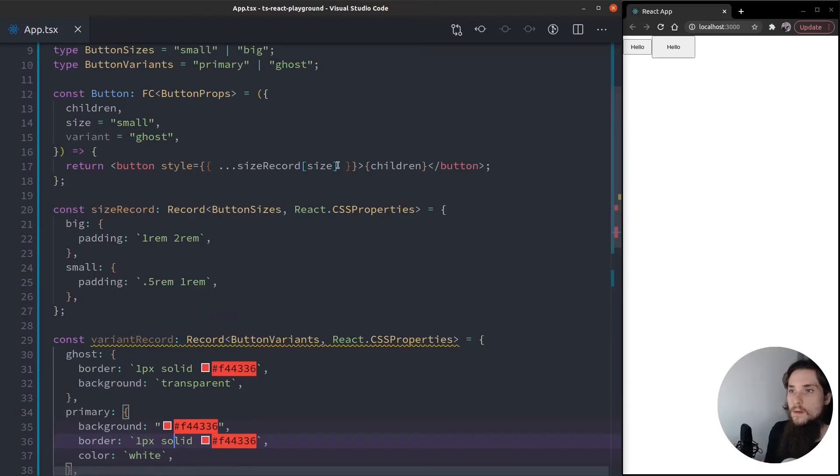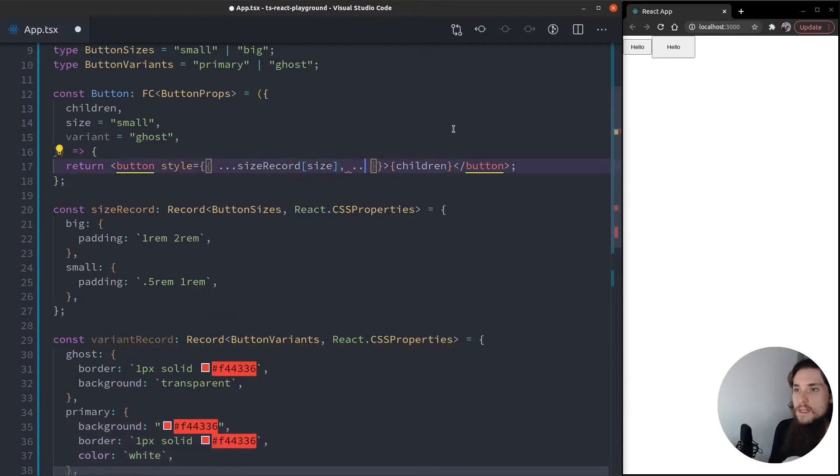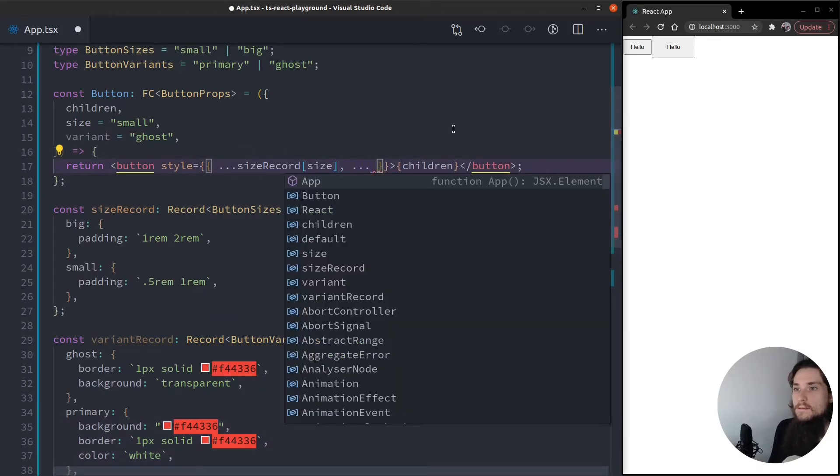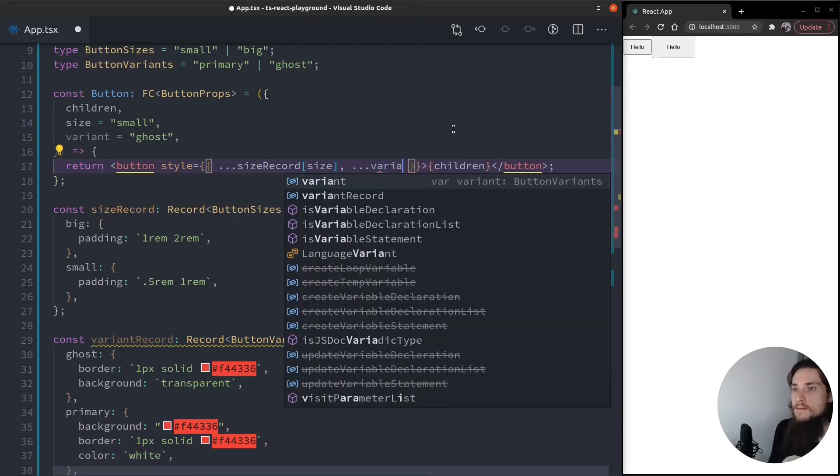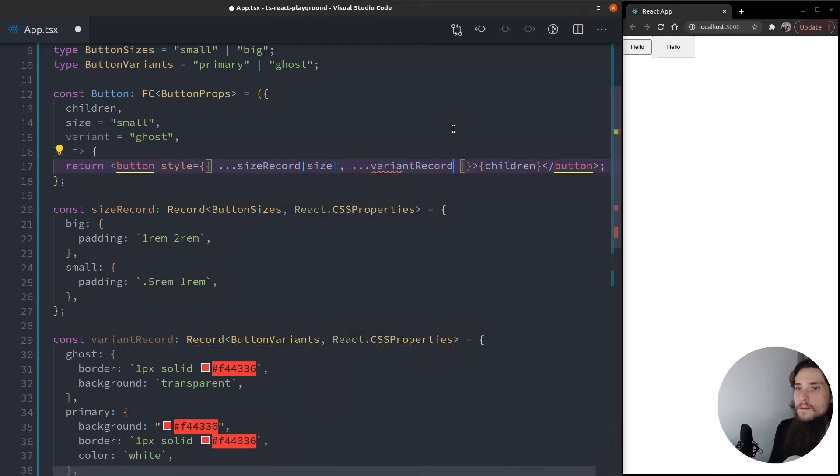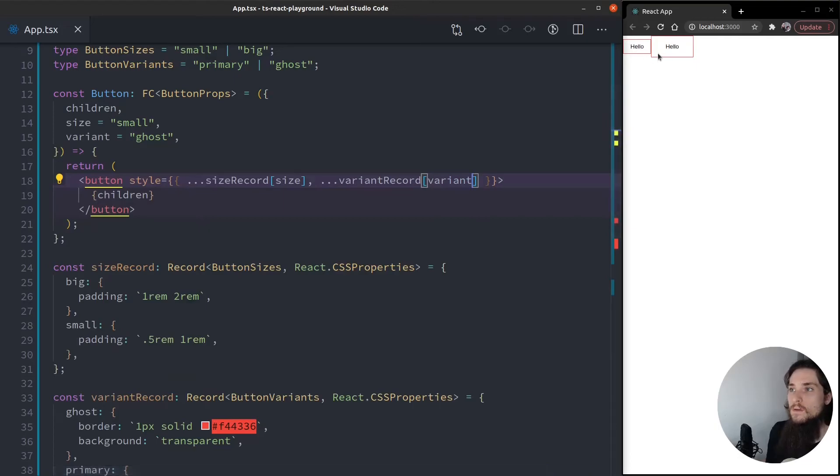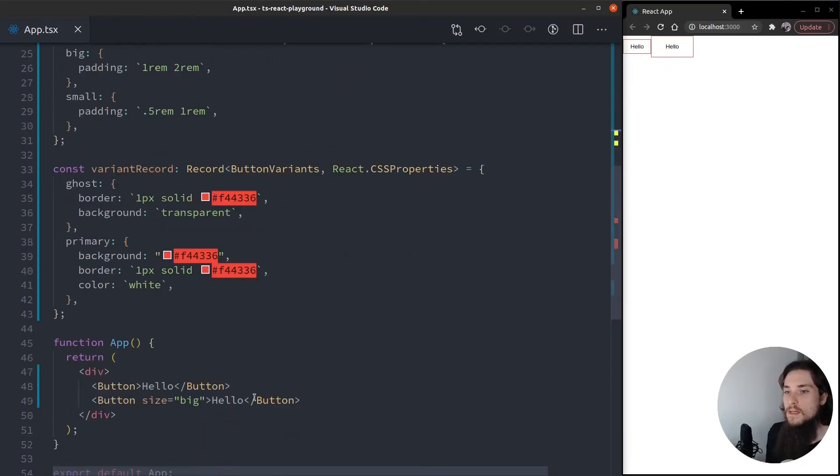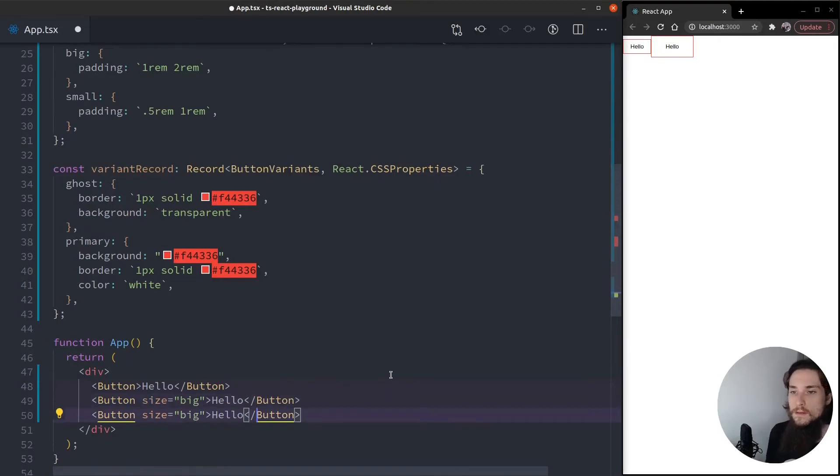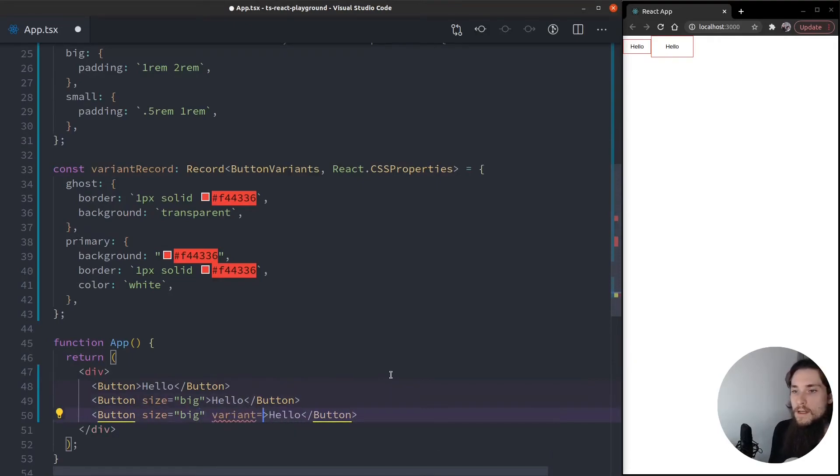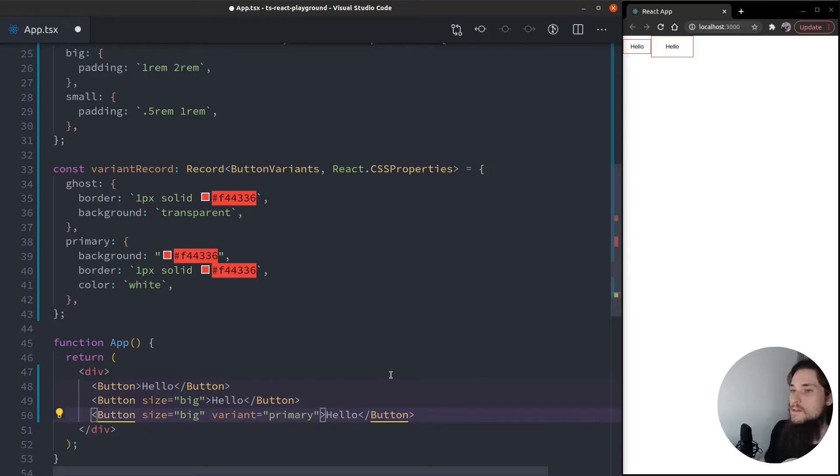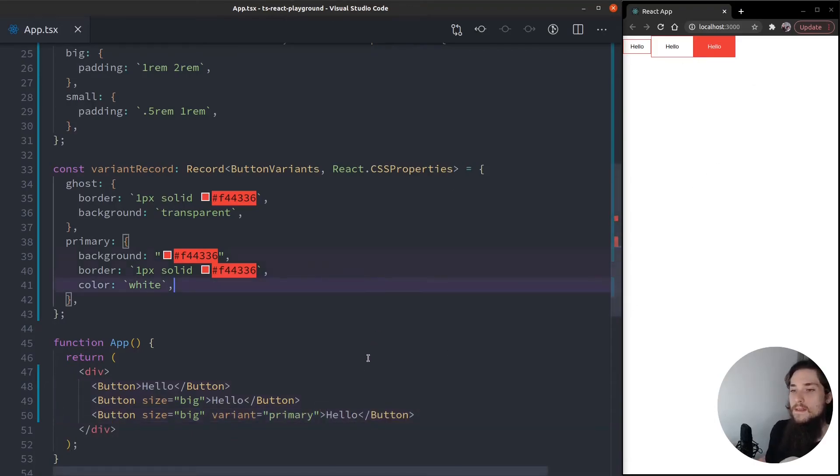So let's spread this out into the style. Variant record with the variant key. Oh, look at that. Both turned into ghost. So I'm going to create a big with the variant that's primary. So it should look red. That's it.